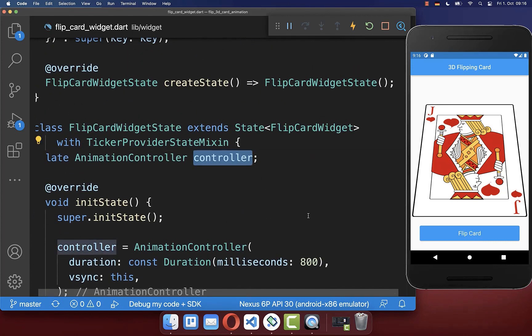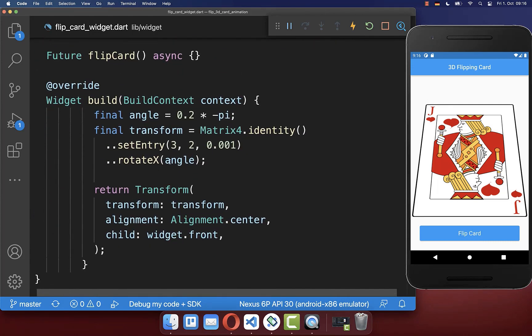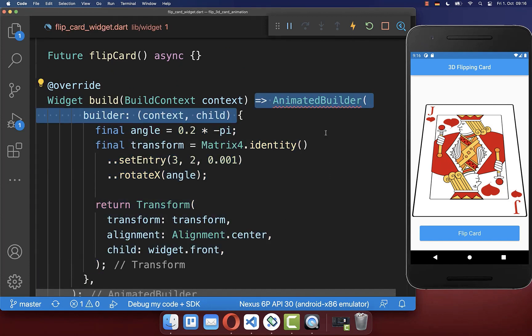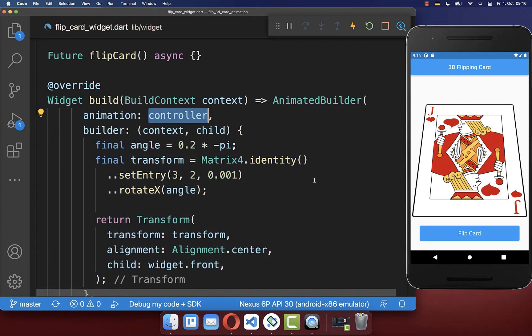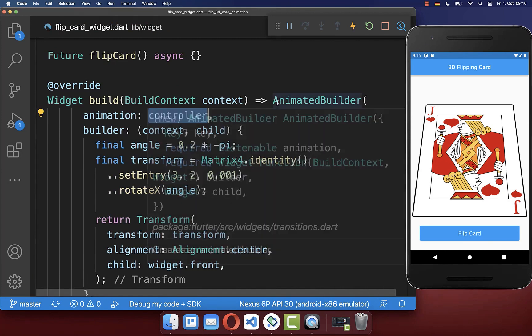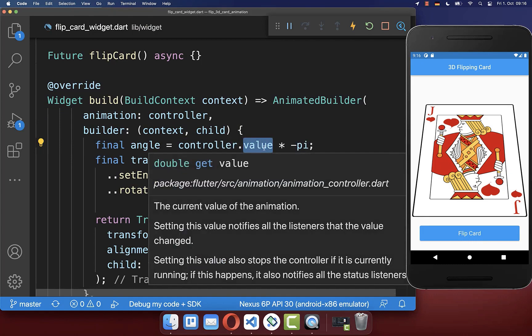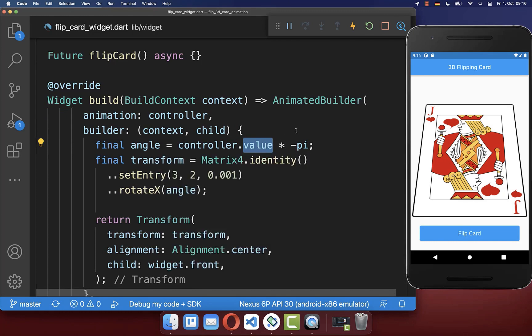Now we can make use of our animation controller. Therefore we go to our build method and we want to wrap everything inside an AnimatedBuilder, whereas we put the controller inside that should be controlling our animation. With the help of this controller, we can now exchange this value — so we can access the controller value, which is delivering a value between 0 and 1.